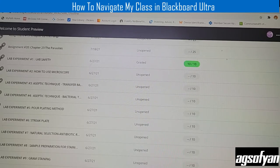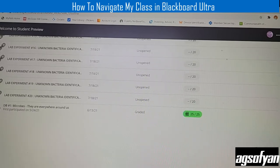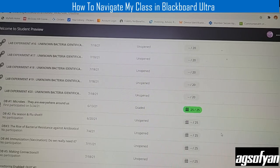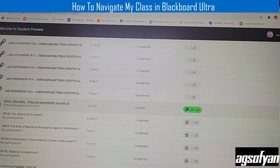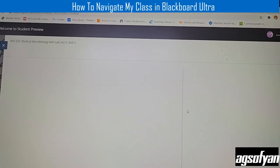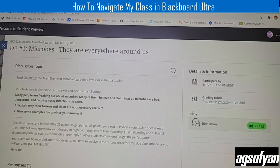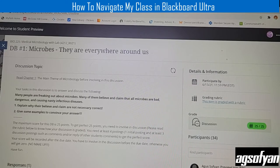I'll show other grades already received. For lab experiment one, I already got the score from the instructor. For discussion board one, I already answered it. To get maximum 25 out of 25 for a discussion board, you need to post at least four postings.